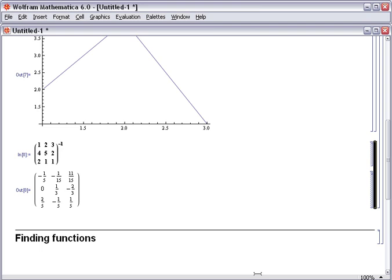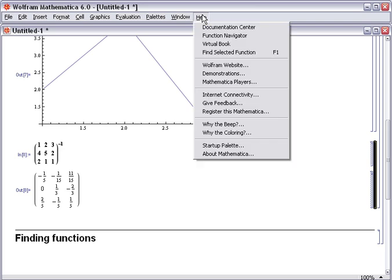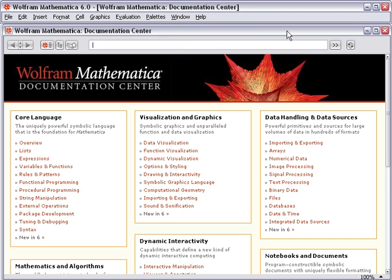Your first start is the help system in Mathematica. Under the help menu, you'll find Documentation Centre. The Documentation Centre is a structured collection of around 10,000 pages of information, both documenting the individual functions and also tutorials to help you learn how to use them.